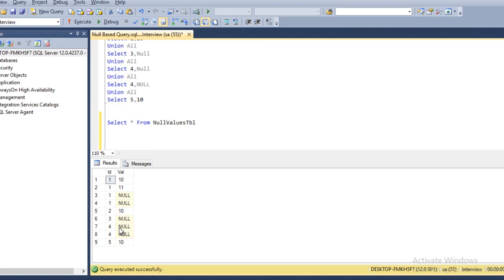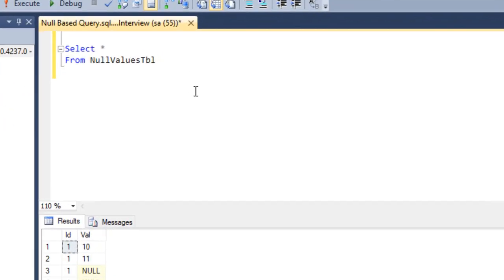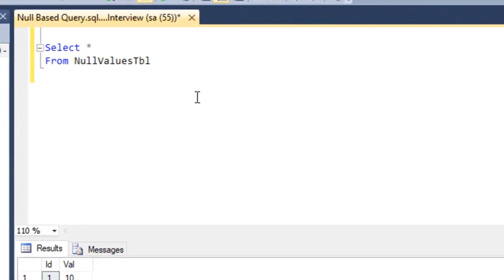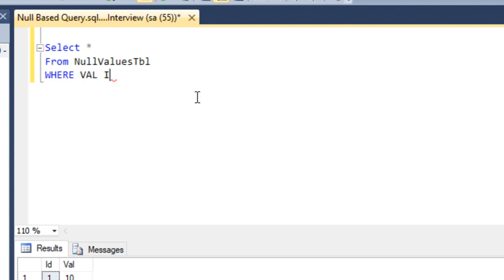We need to write the query. First of all, we need to select only those records where the value column doesn't contain any null values. We have to use WHERE clause and then value IS NOT NULL.